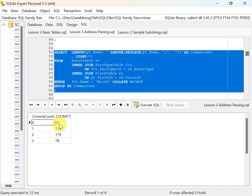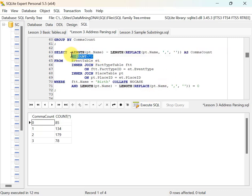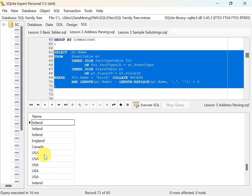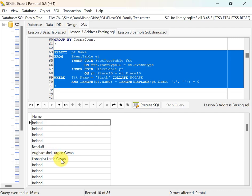Looking at the 85 rows with no commas, my assumption that they're countries is mostly right, but not always. A couple of records have what's clearly a three-part place name with spaces instead of commas. Ideally I'd go back and fix those in my tree, but not in this tutorial. This does illustrate the importance of data quality.